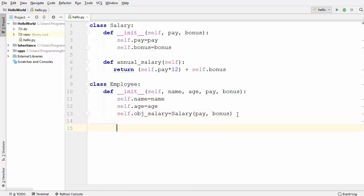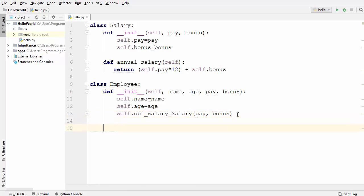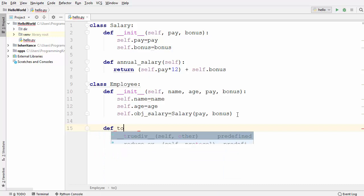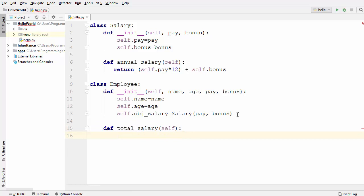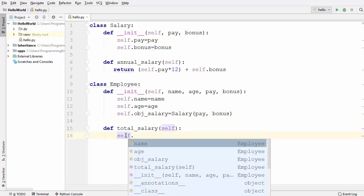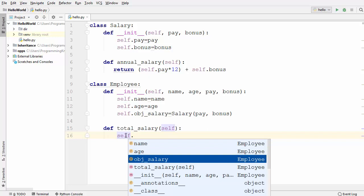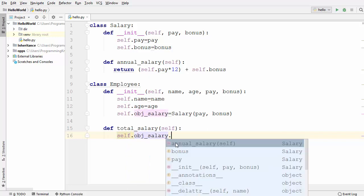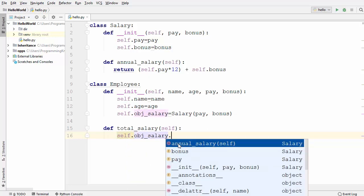To calculate the total salary, we define one more method called total_salary. Inside it, we call self.obj_salary — which gives us the Salary object — and then call the annual_salary method from the Salary class, which gives us the annual salary.